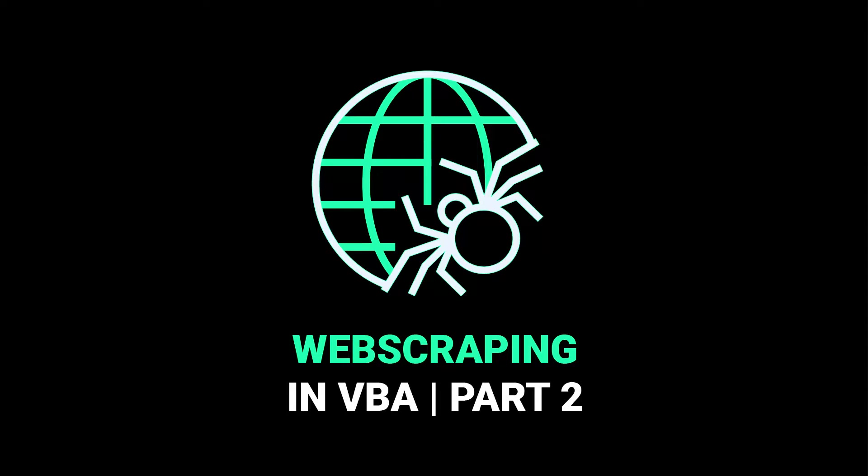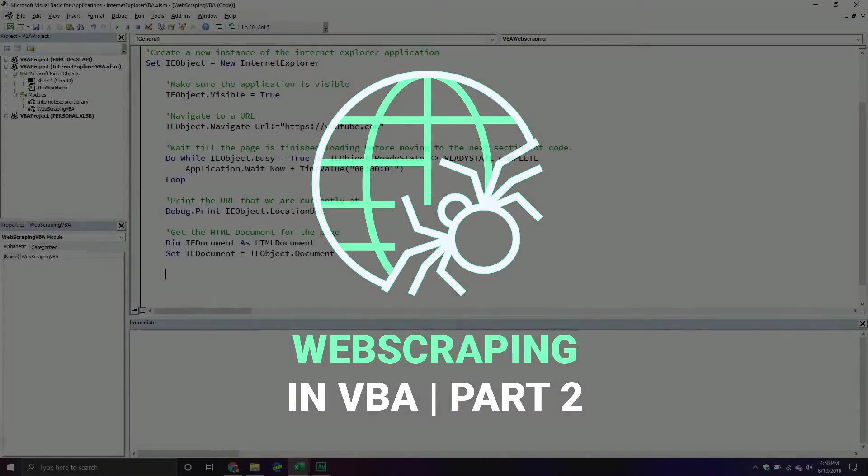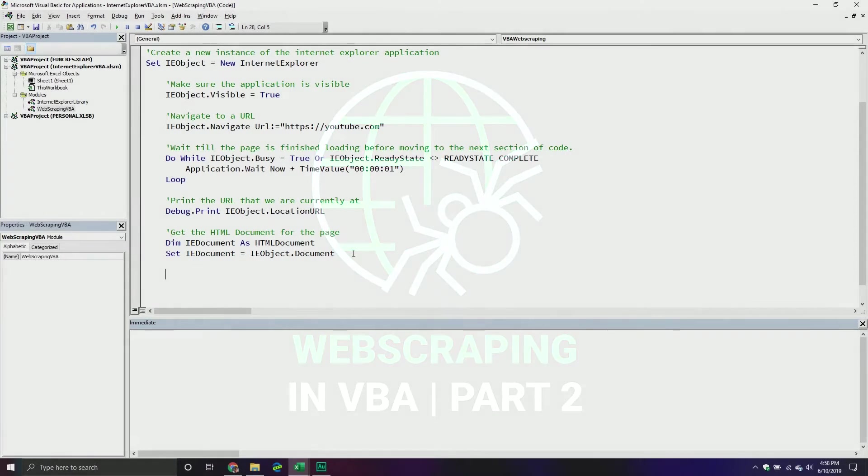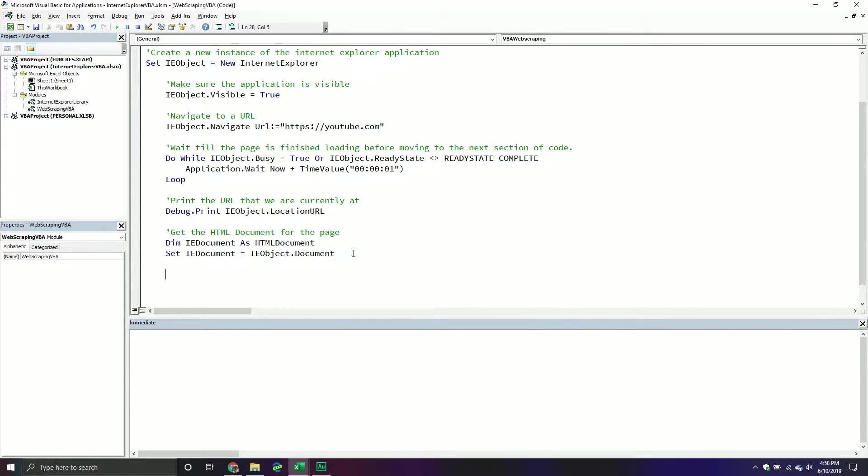Welcome back everybody to another VBA tutorial. We are continuing our little series on web scraping with VBA. In our last video, we basically got an Internet Explorer application up and running and then we grabbed the HTML code that belongs to that particular web page that we landed at, in this case YouTube.